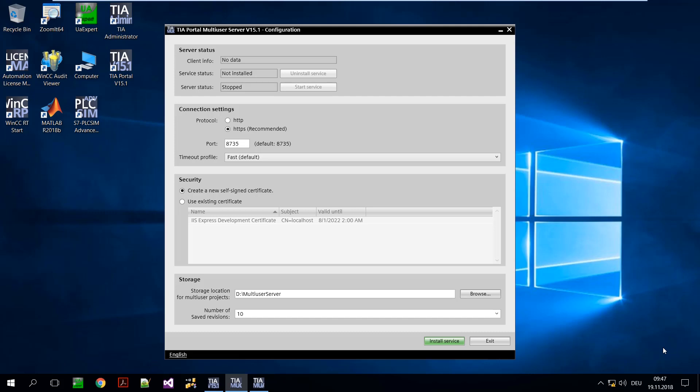The first step is to set up a multi-user server. This is the linchpin for the synchronization of the projects. The TIA Portal multi-user configuration tool is executed for this purpose.